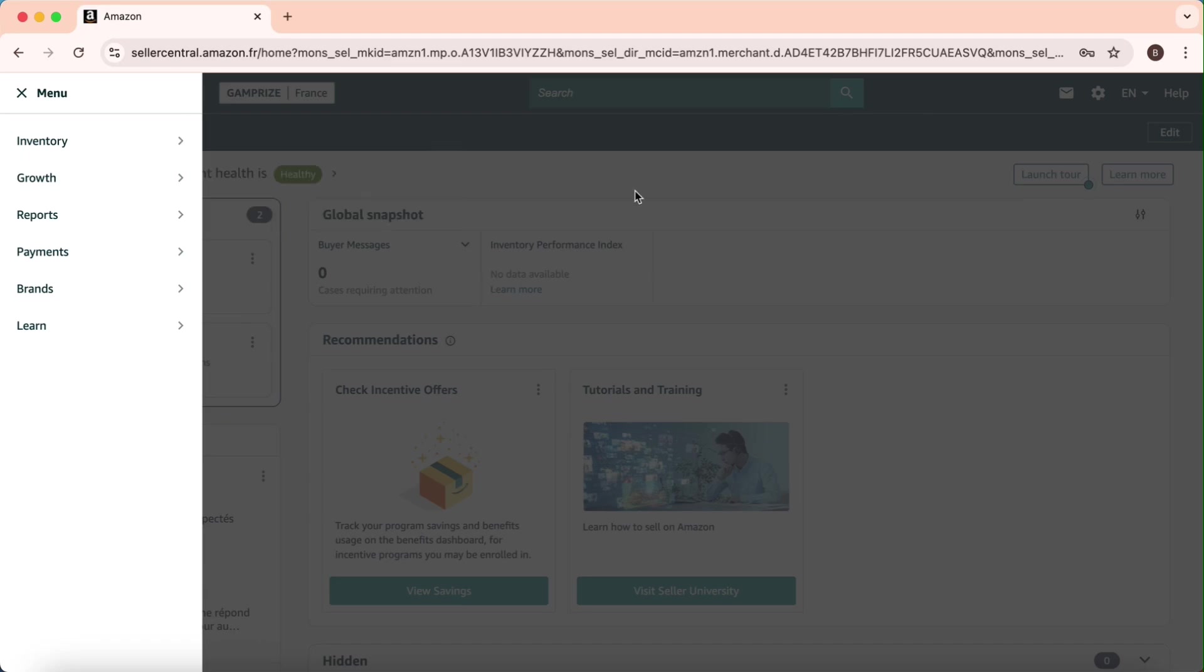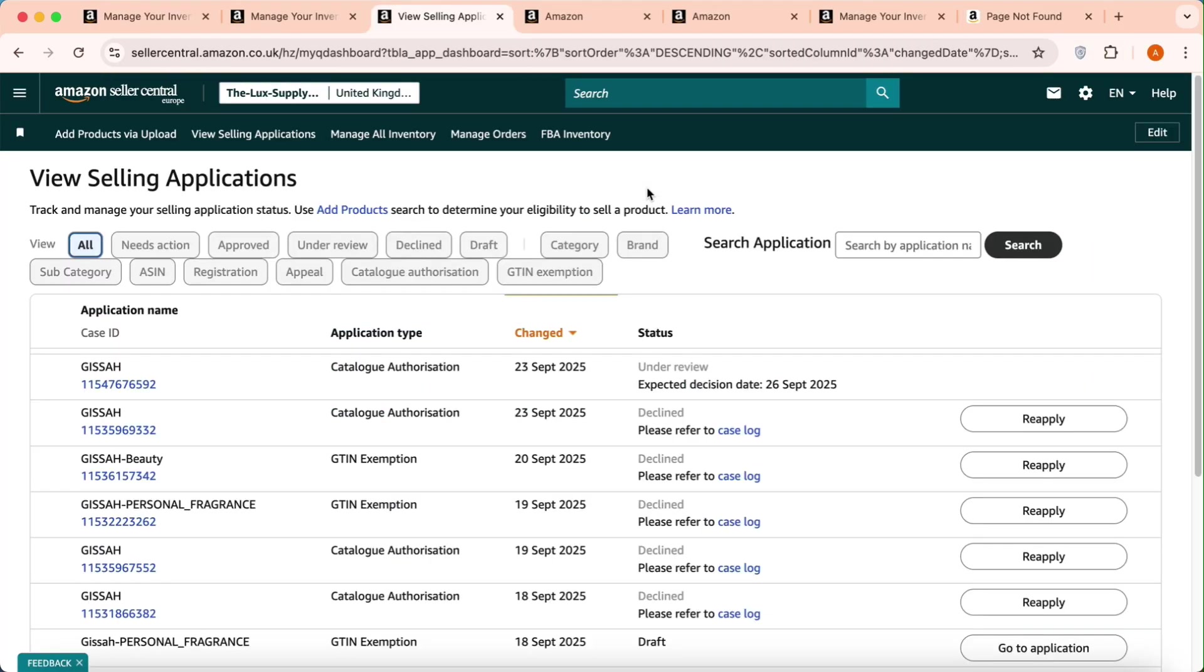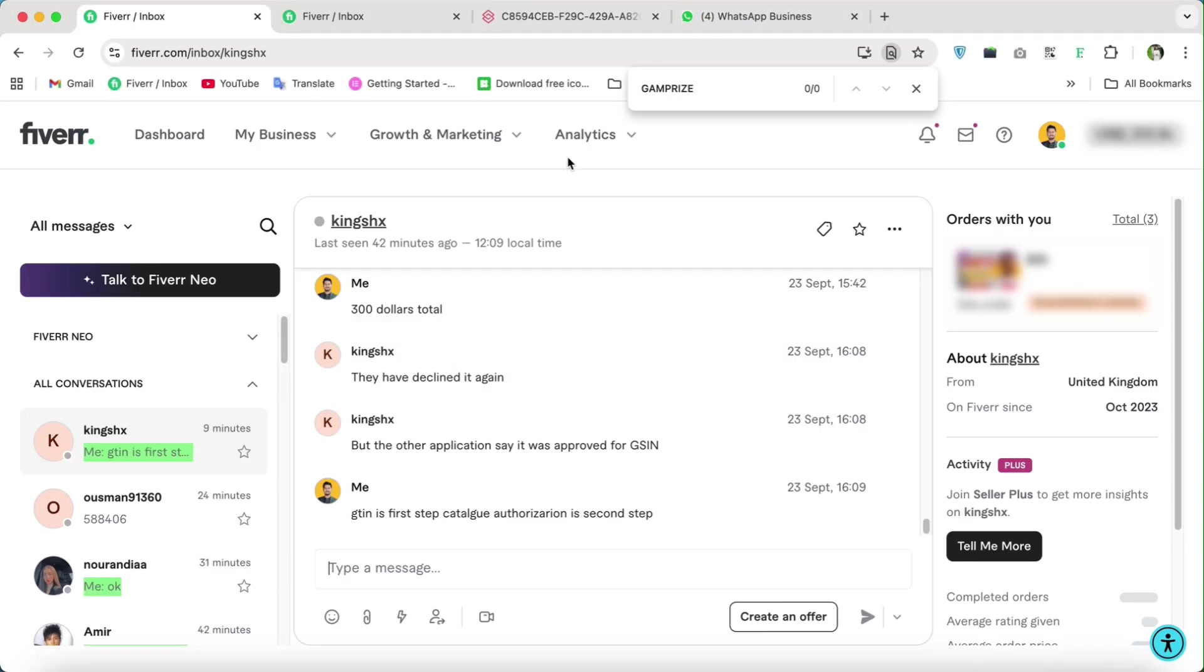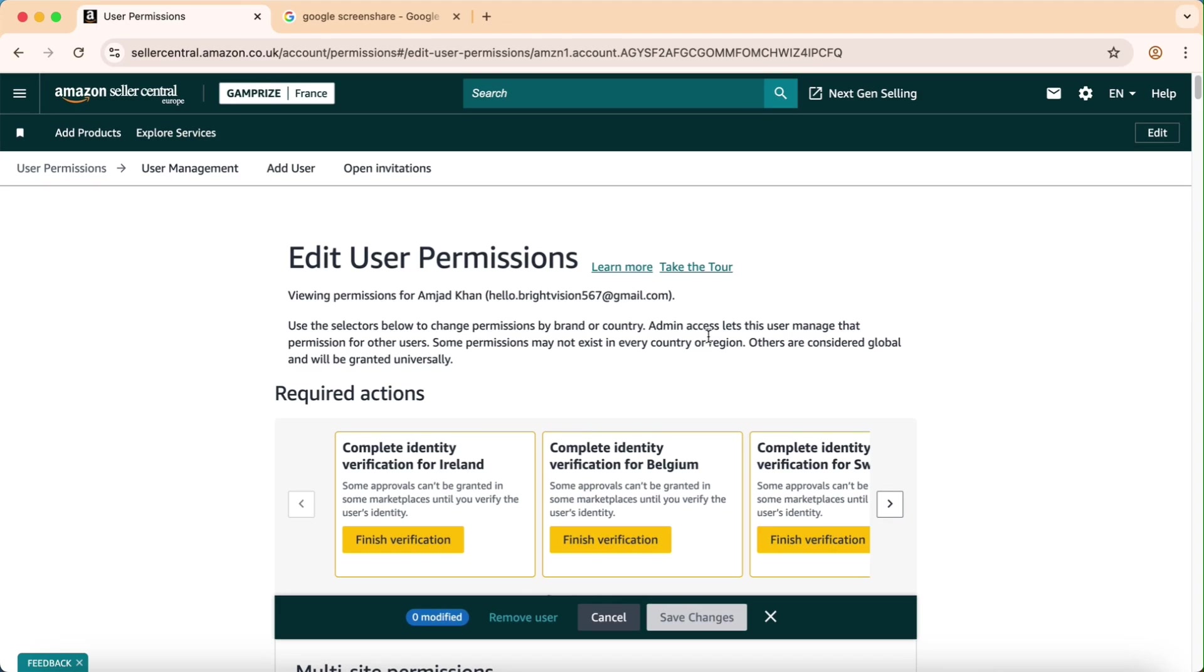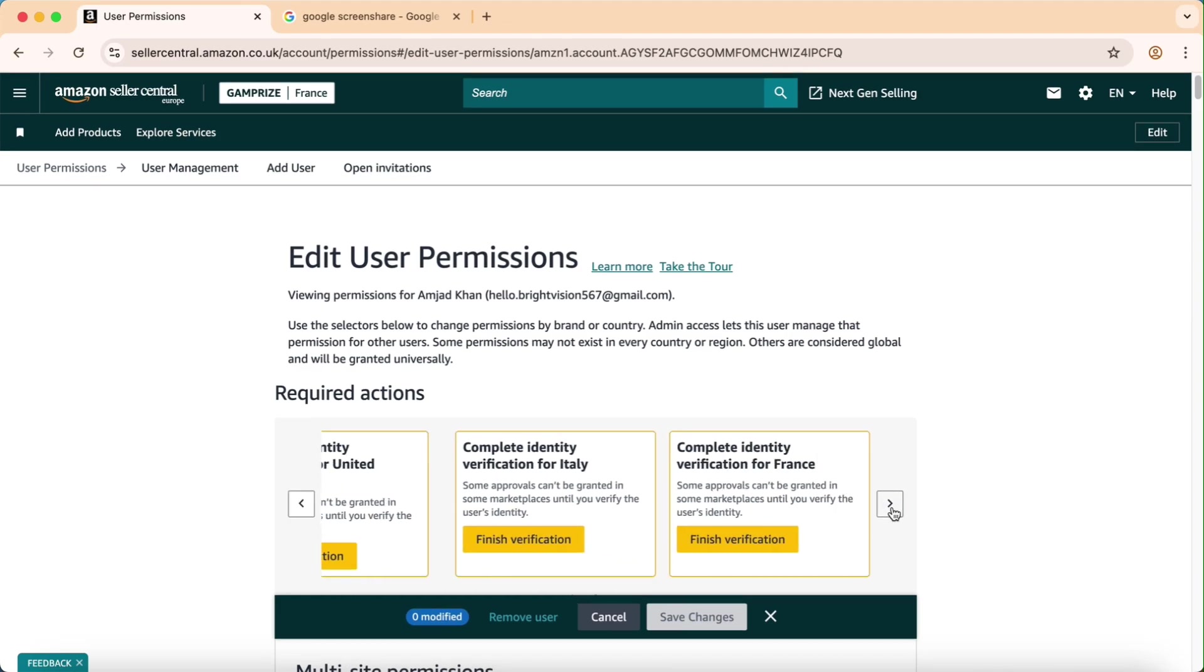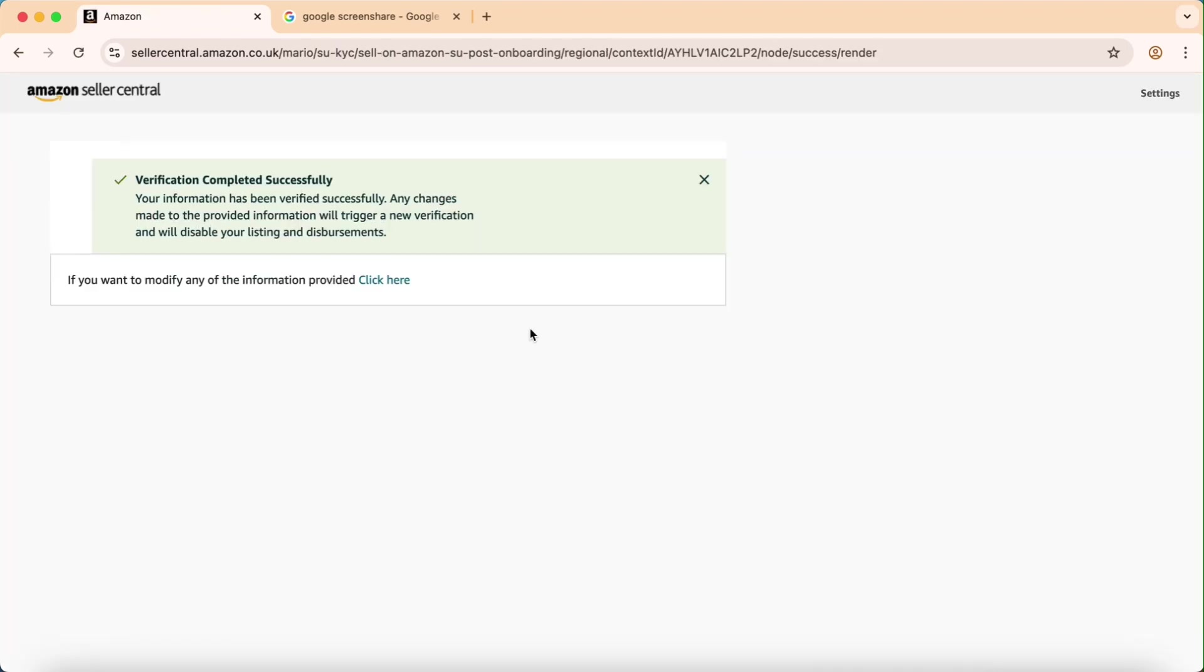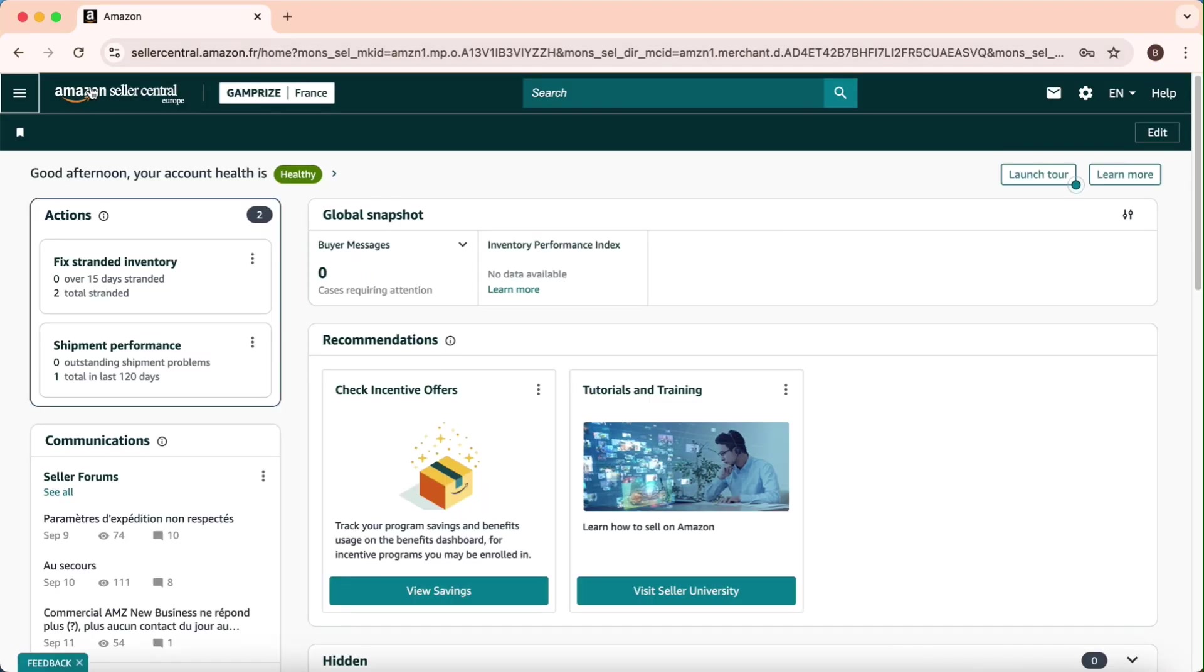But I have to do, and so here the permission didn't come through. I will go again and check why. I'll click on verification again for France.